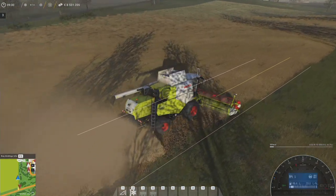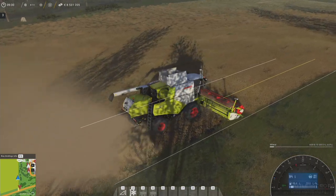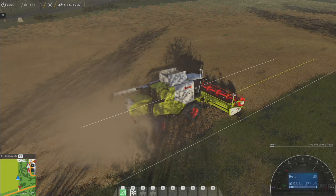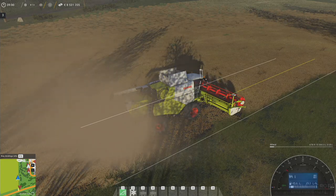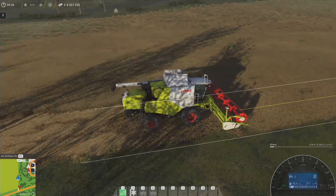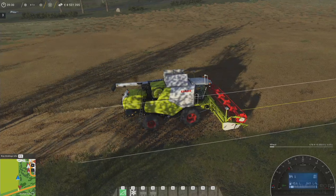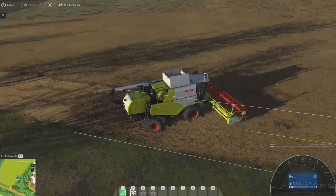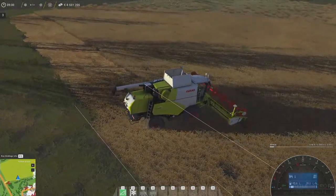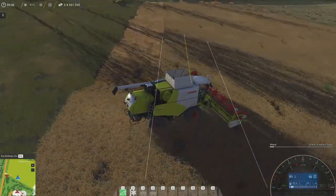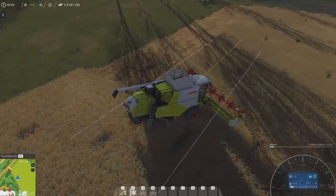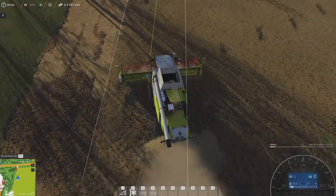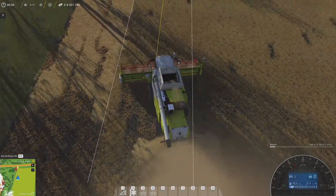I'm not quite down to the end of the field yet, but let's assume you're at the end. I'm going to raise the header and turn off the auto steer — although you can override it while it's on, as soon as you let off the key it will start trying to auto steer again, which is a little awkward, so I'm just going to turn it off. Get pointed in roughly the right direction, re-engage the auto steer, and you'll see how it lines right back up on that track.